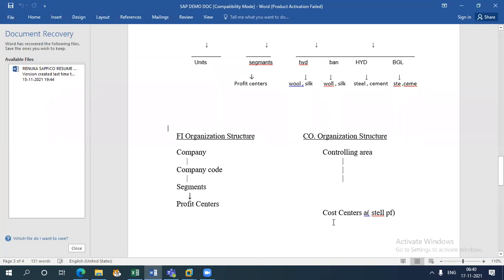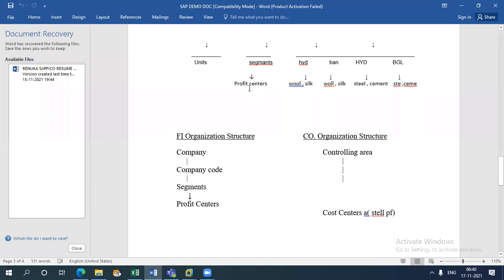CO is for internal purpose. For my internal purpose I am maintaining the CO model — to know the cost of my product. Whereas FI is to know the profit or loss and to submit financial statements to legal entities. So in CO the structure is: Controlling Area, under which you create Cost Centers A, B, C, D. All these cost centers are created under one controlling area. Suppose I create Cost Center A and it works for the steel product. In FI, I create that product as a Profit Center — a steel profit center.